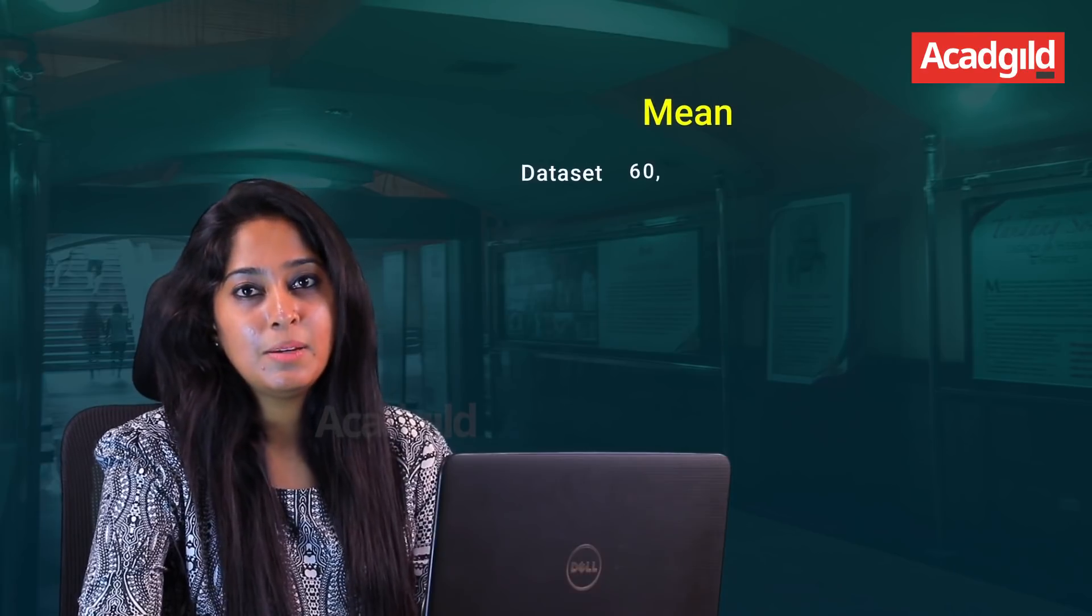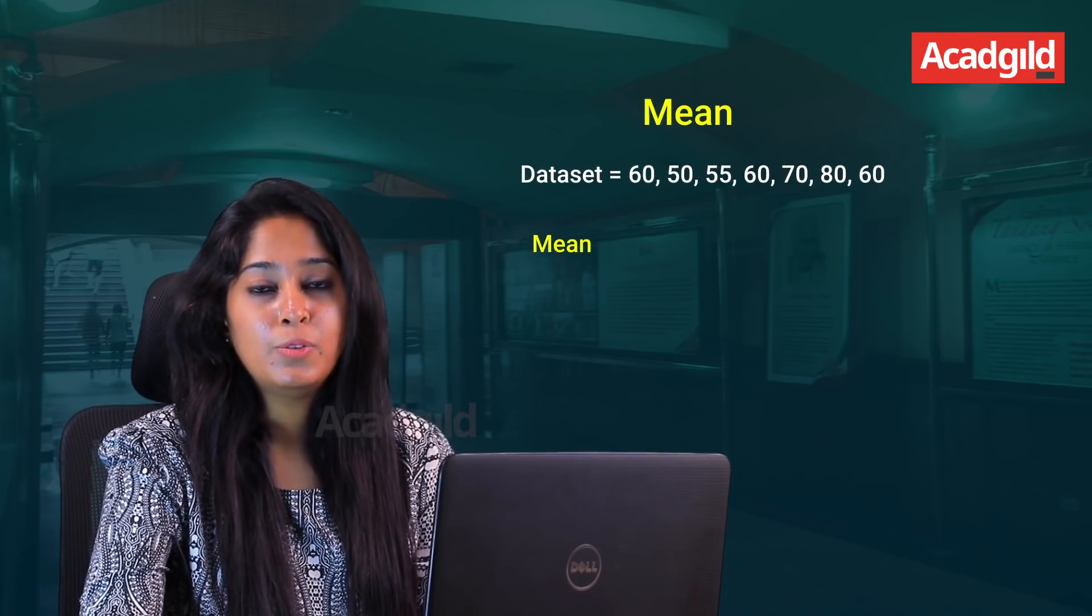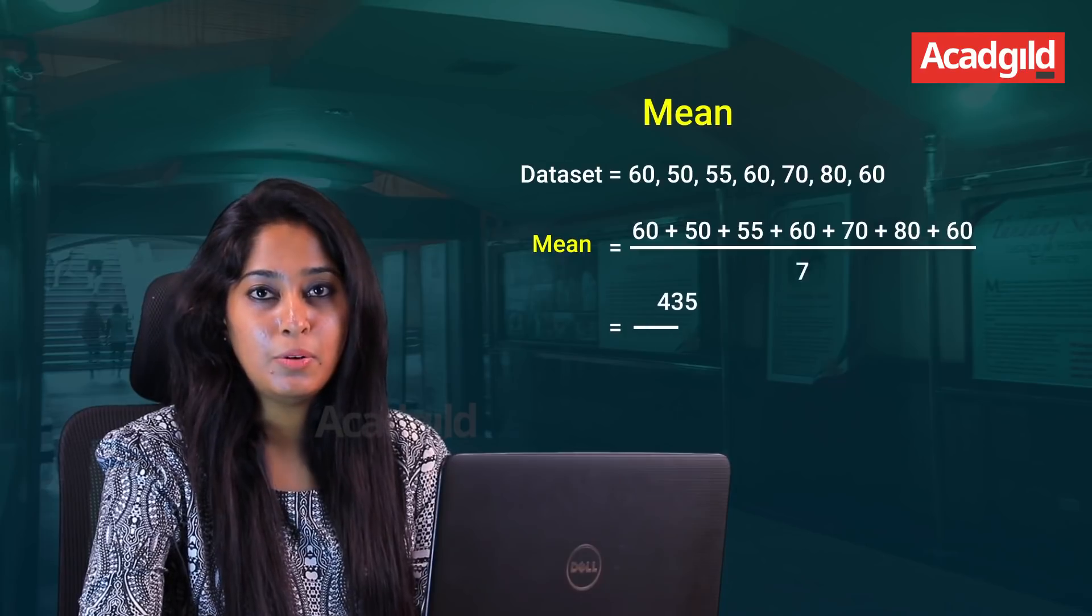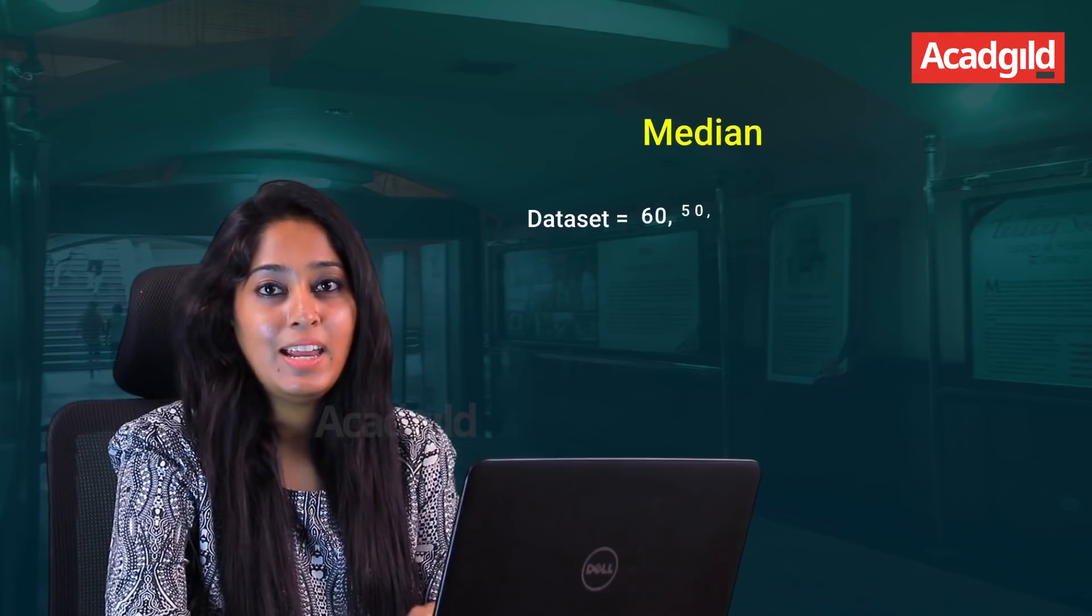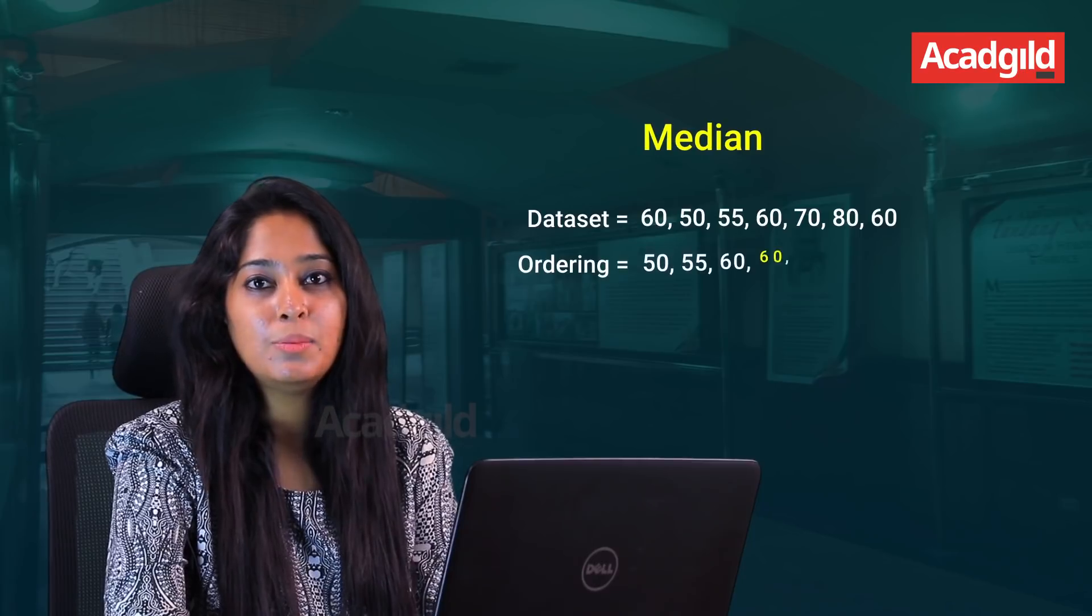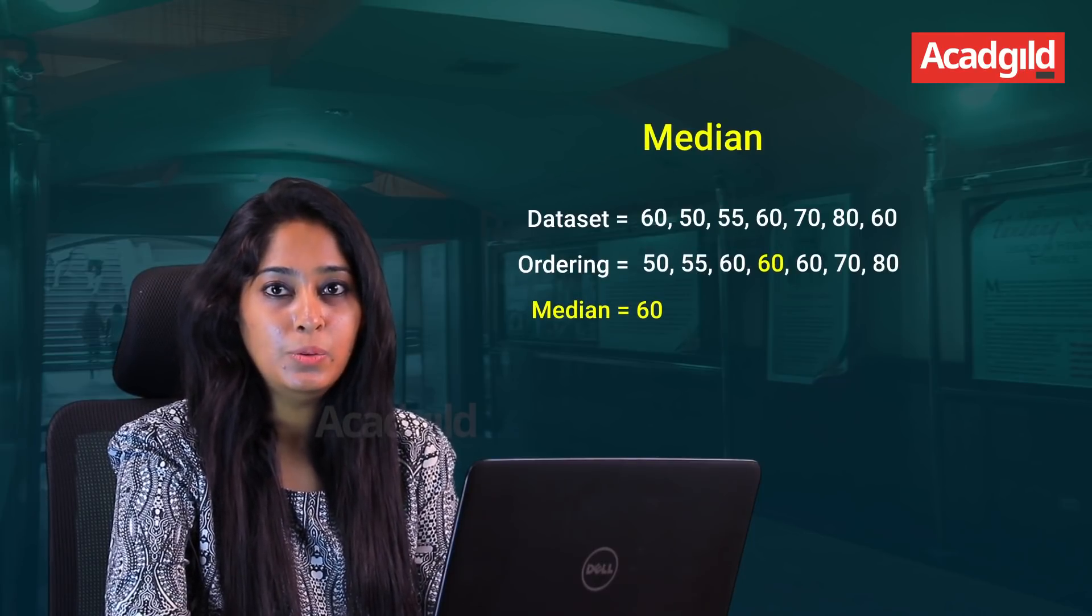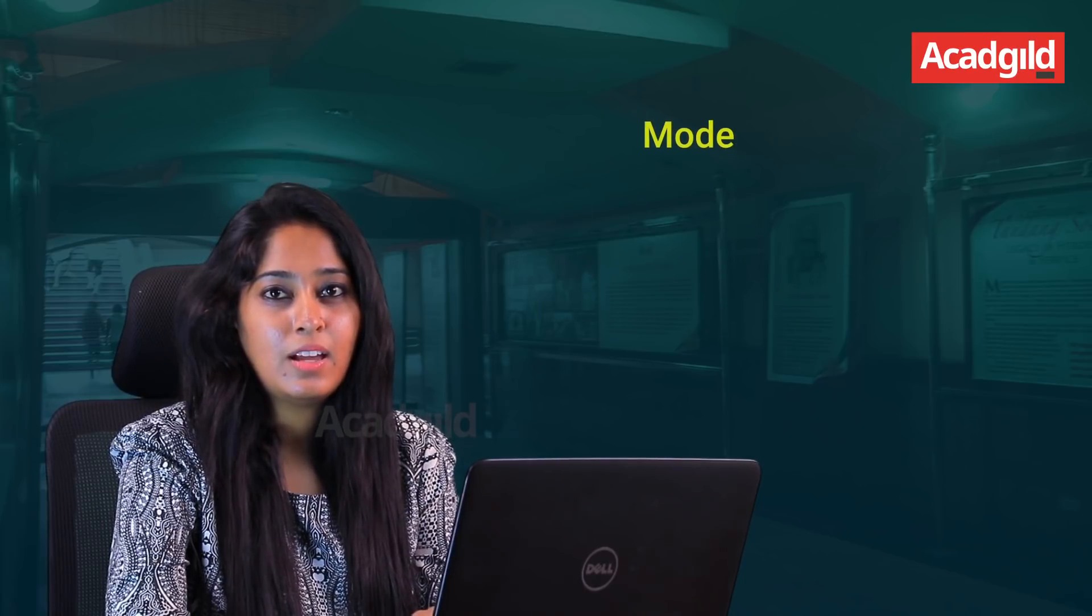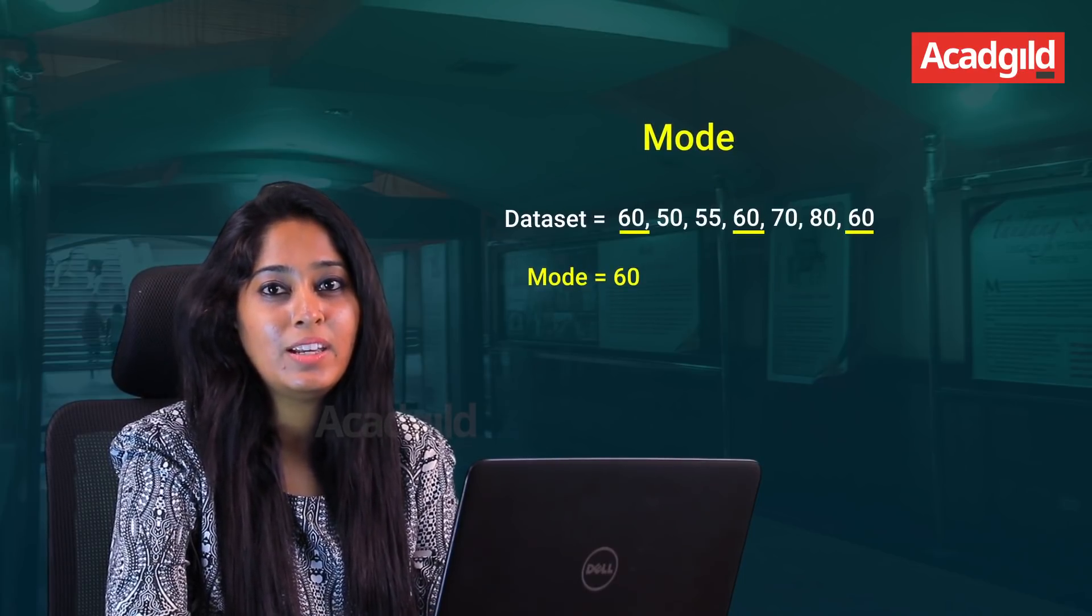To understand mean let us consider student test marks. To find the mean we take the sum of the marks and divide it by number of subjects. To find the median we arrange the marks in either ascending or descending order and the middle value gives us the median. To find the frequently occurring marks we can use mode.